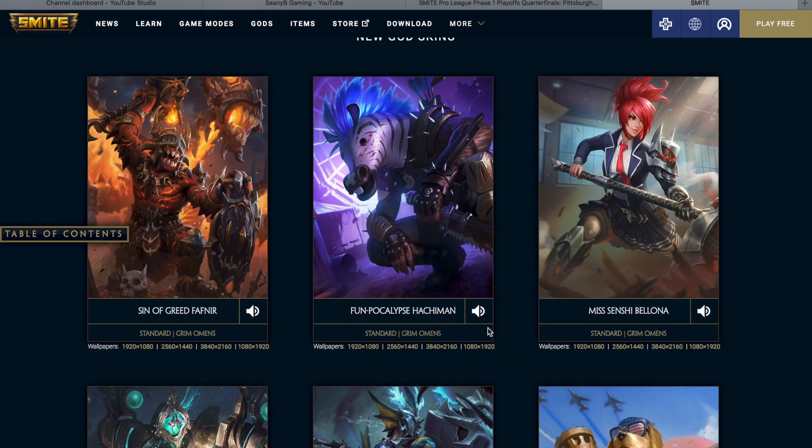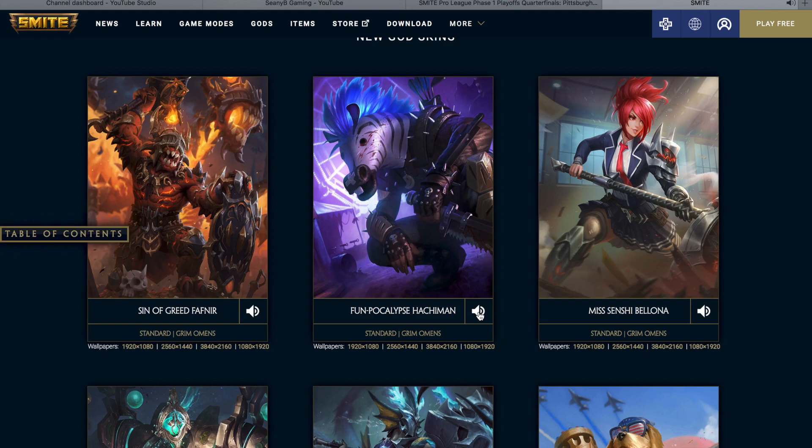So that is it for the item and god changes. Let's go ahead and take a look at these skins and then we'll get to the other changes coming this patch. So let's go ahead and take a look at the skins. First up we have the Sin of Greed Fafnir. At first glance I thought this was a Hun Batz skin. Up next is the Funpocalypse Hachiman. These two skins are both Grim Omens. What does our club hunt you ask? Ghouls? Demons? Monsters? The bigger the better!